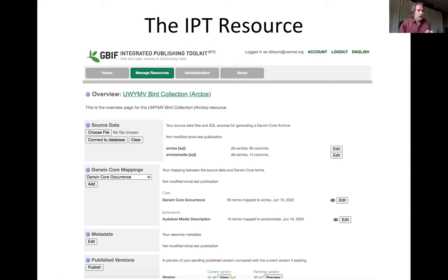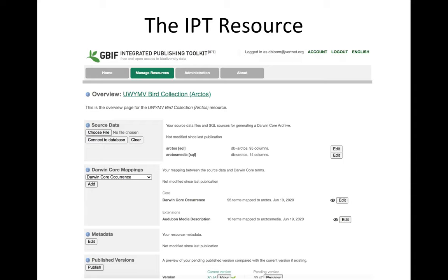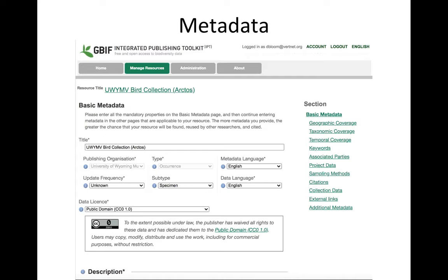A little terminology: the IPT instance is the software installed on a server — in our case at the Field Museum in Chicago. Each individual dataset published to the IPT instance is called a resource. Here is a snapshot of the home page for that Wyoming bird collection — the Wyoming bird collection resource. You can see information about source data, mappings, metadata, published versions, and a whole variety of other things. This is what it looks like at its base level.